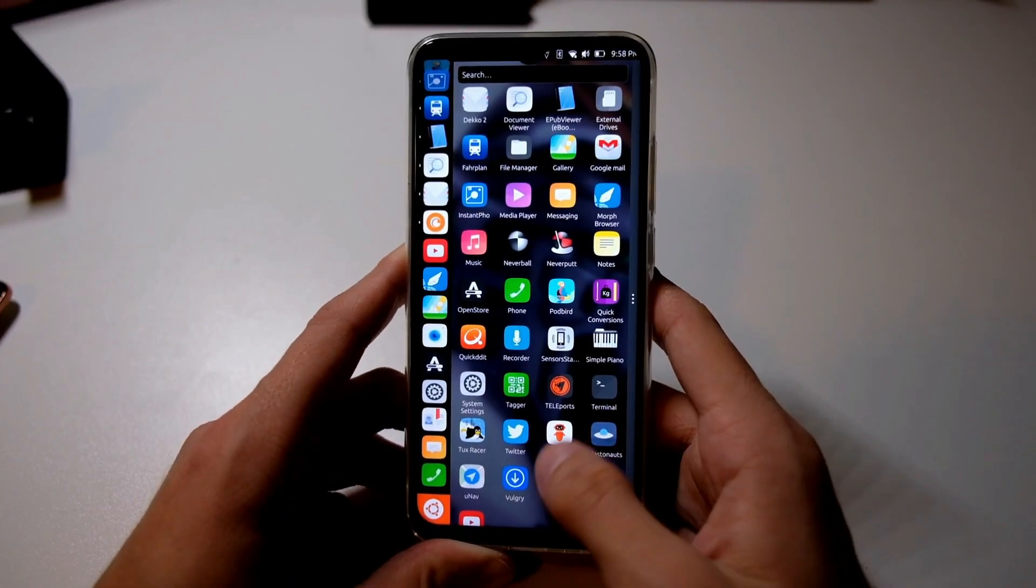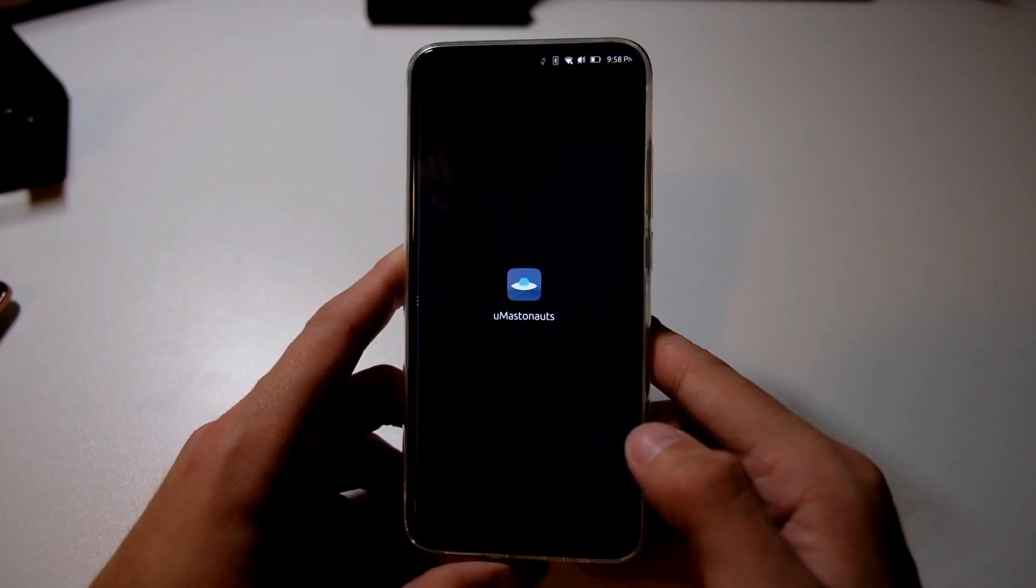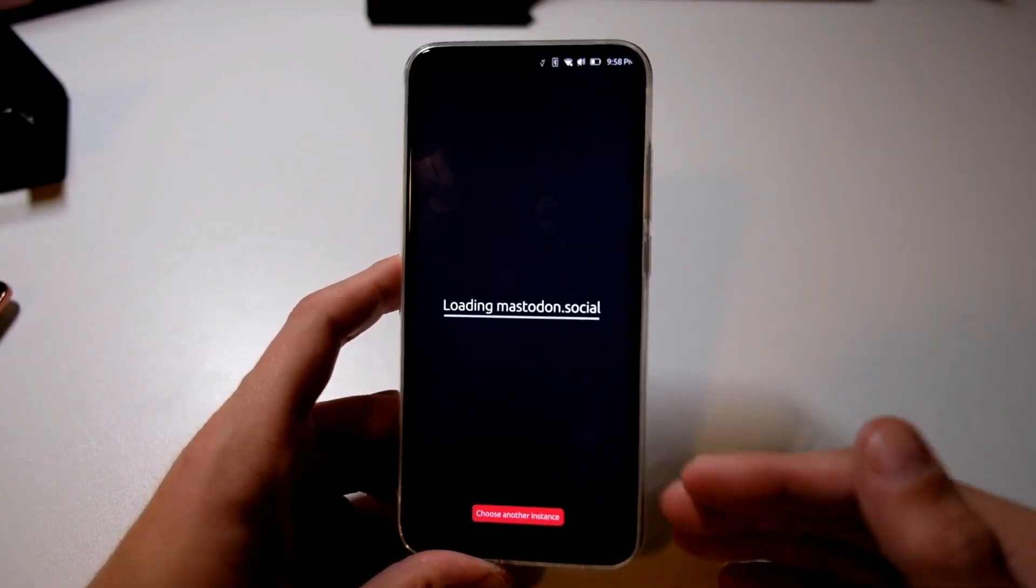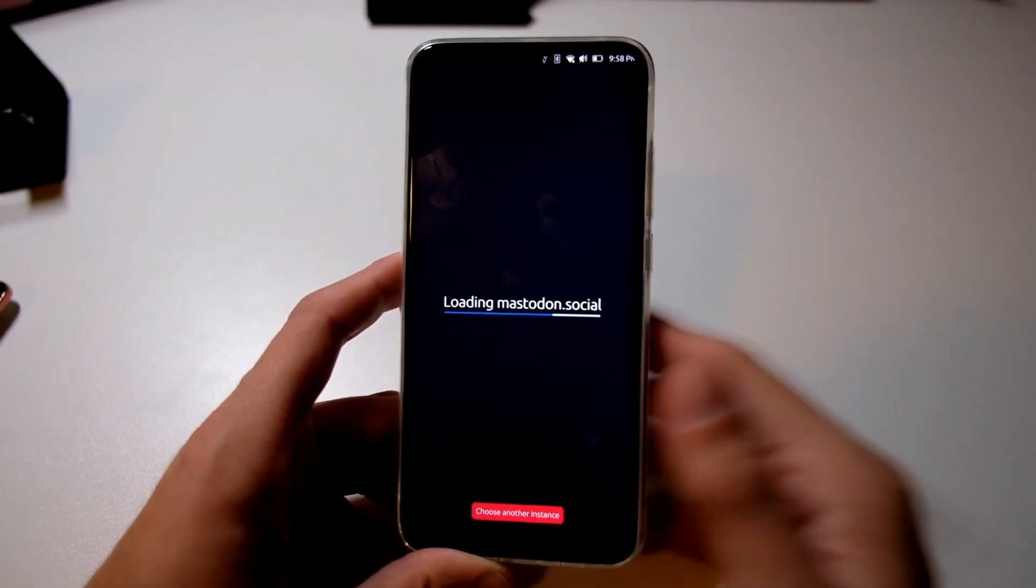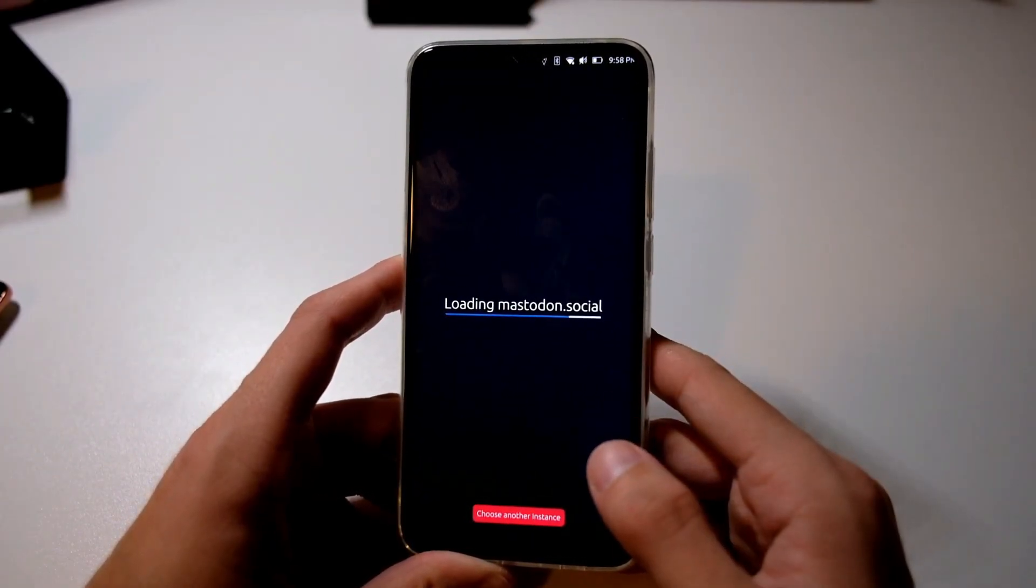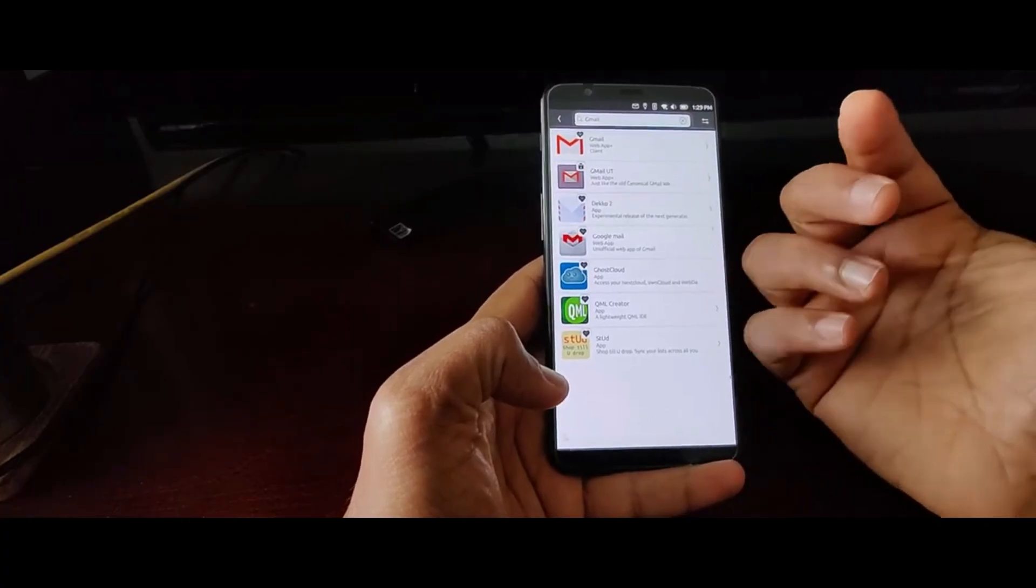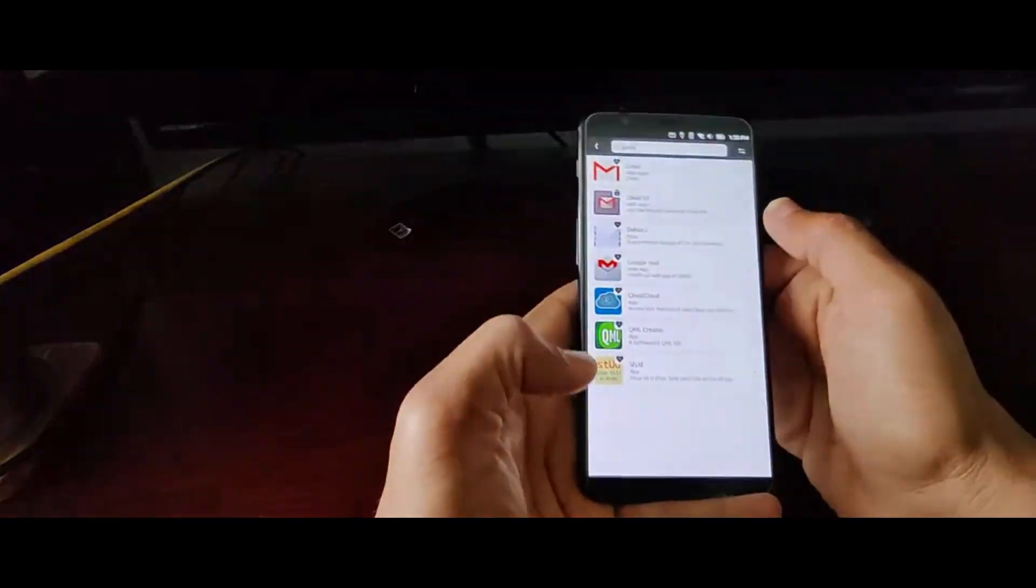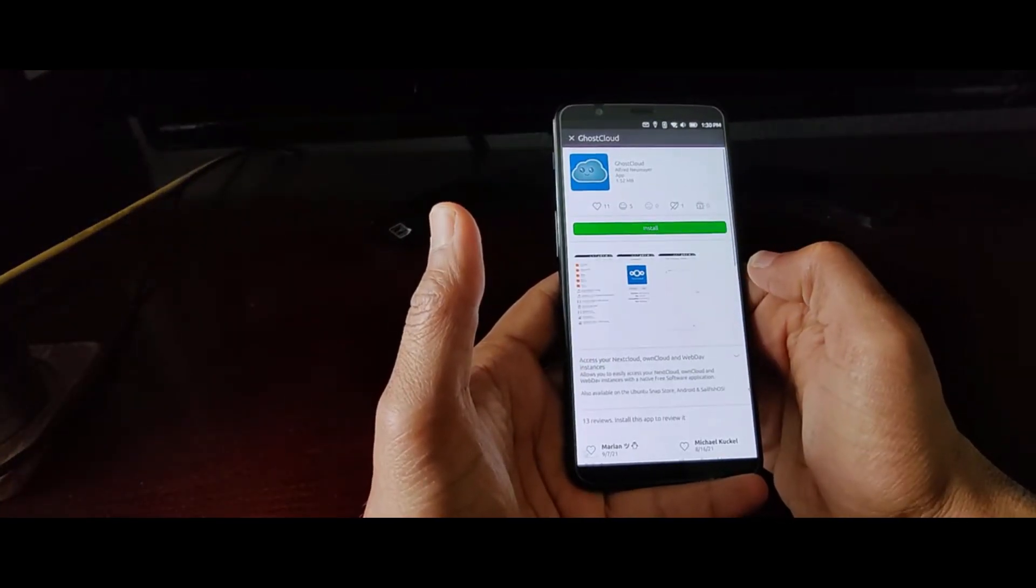Lastly, engage with the Ubuntu Touch community. Join forums, follow UbiPorts on social media, and share your feedback. Your input is invaluable in making future updates even better.